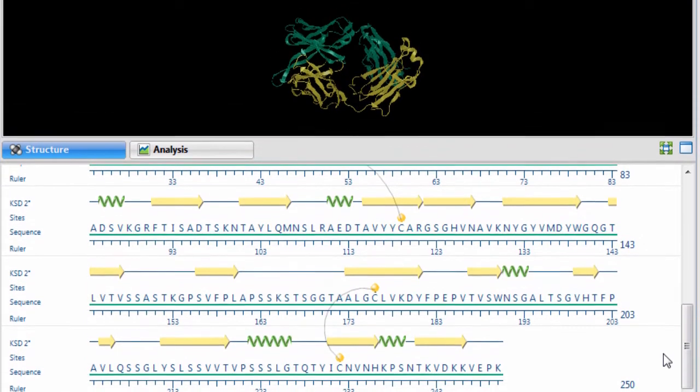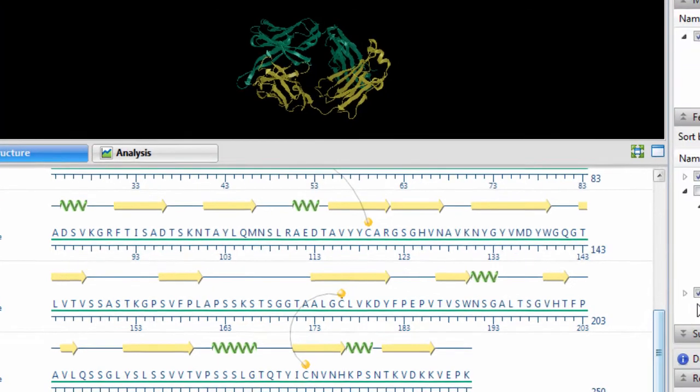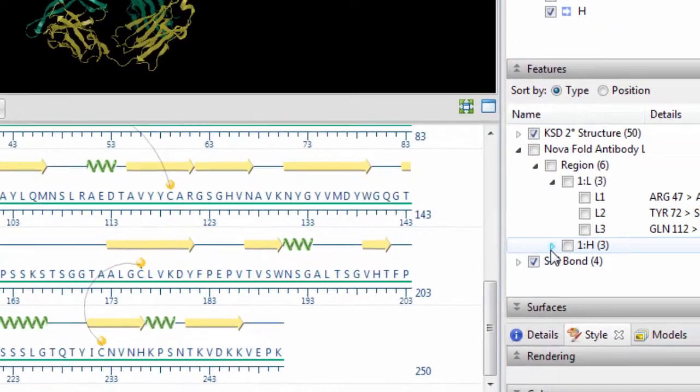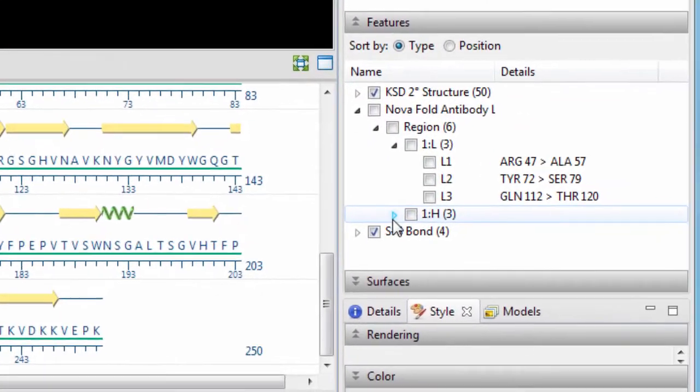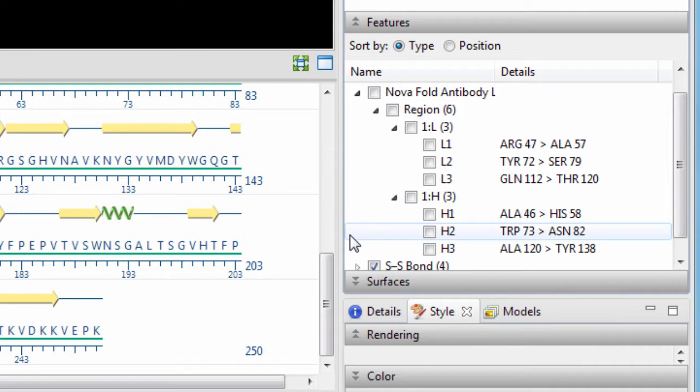Then NovaFold Antibody will use homology modeling, searching a library of antibody frameworks or templates that you define, to quickly model the overall structure. Our unique algorithm then detects the hypervariable loop regions and recalculates those portions of the structure using ab initio modeling.